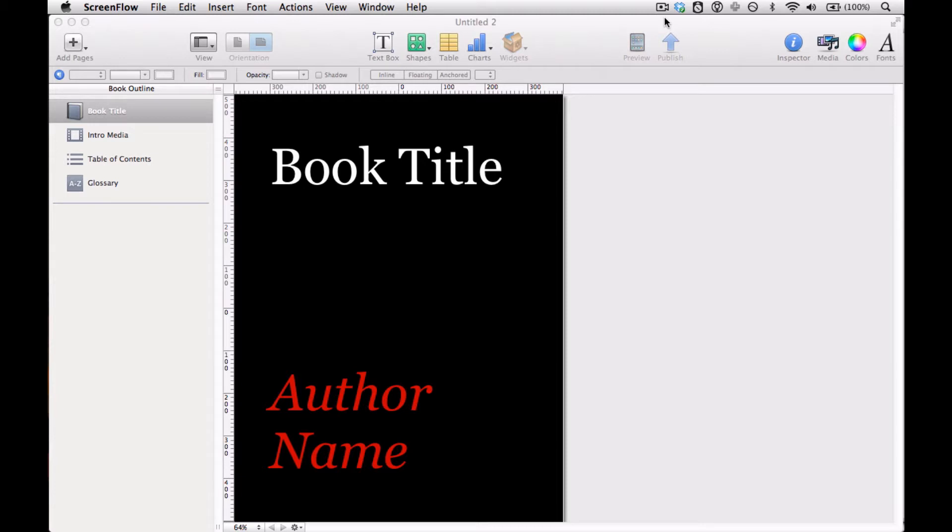But there's two kinds of text boxes: linked text boxes and custom text boxes.